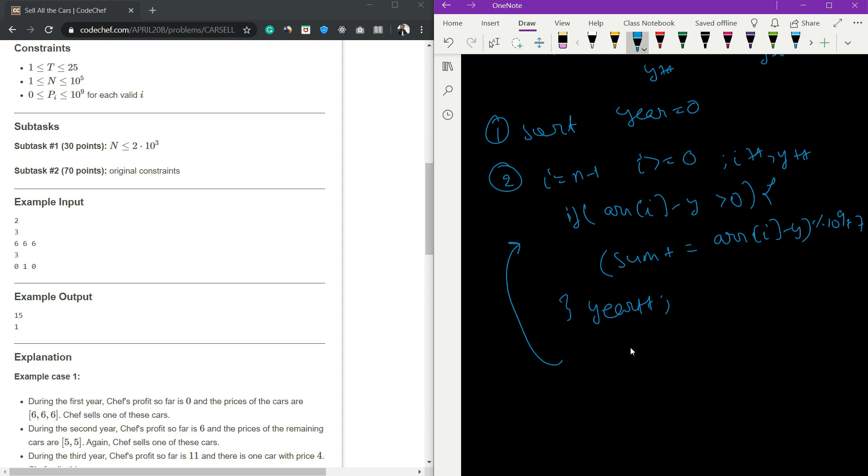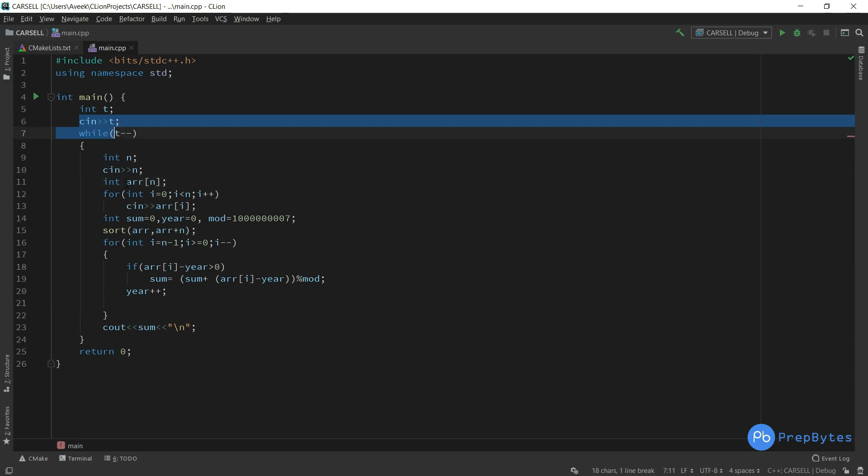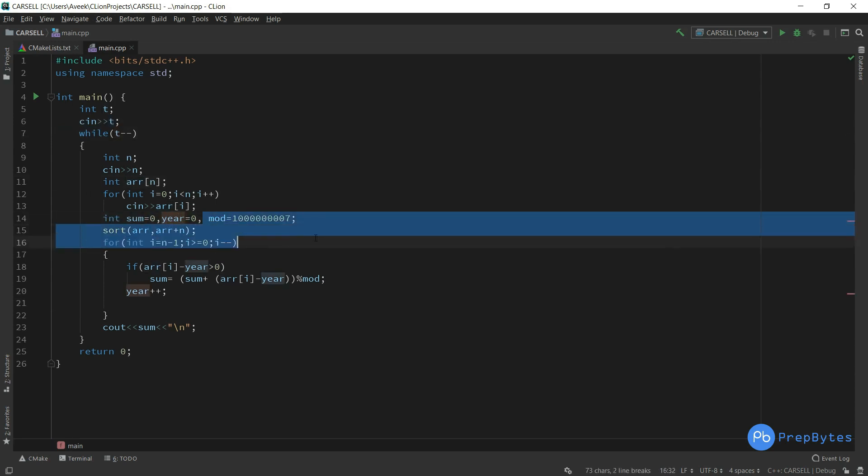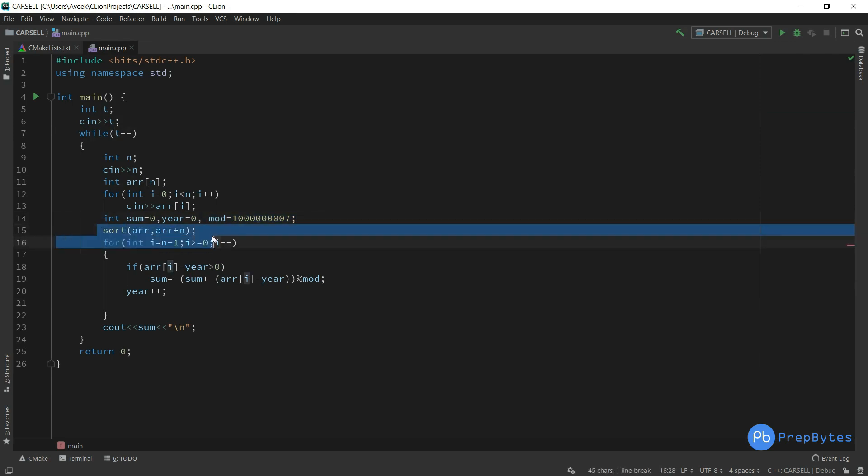Let's see the implementation. We're taking all the necessary inputs. Sum equals zero in the beginning, year is zero, modulus 10 to the power of 9 plus 7. We are sorting the array.